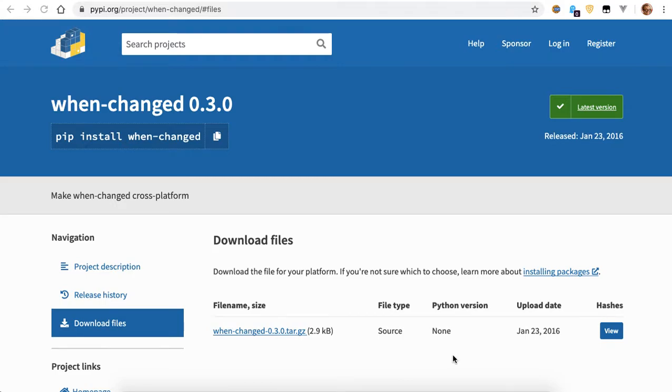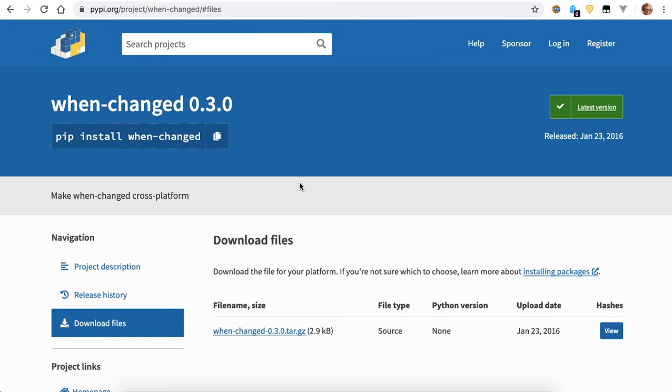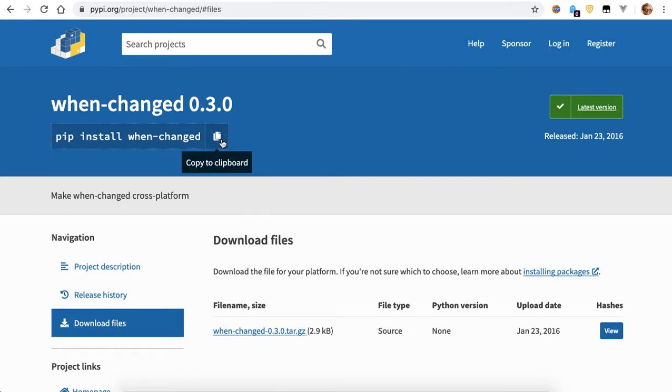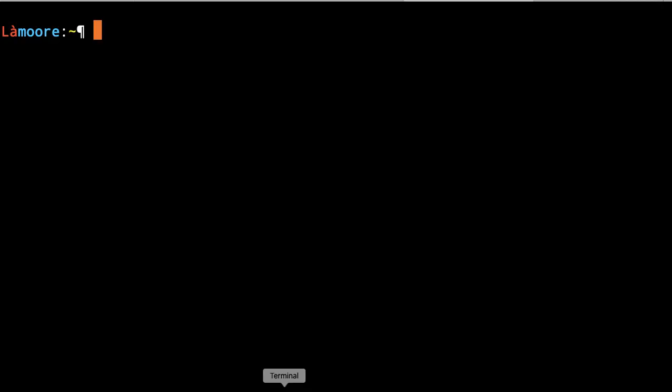This tool is called when-changed. It's a file watchdog that watches for changes to certain files on your file system, on your drive. When a file changes, it executes some piece of code. So we need to install it.